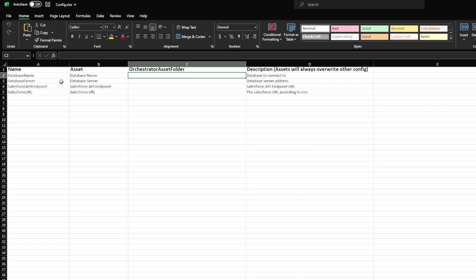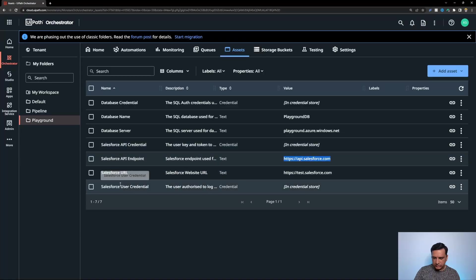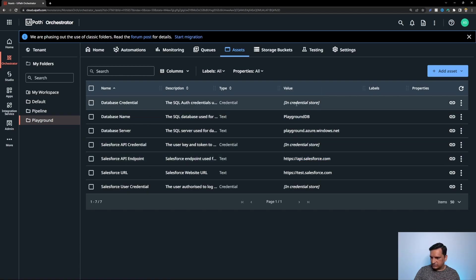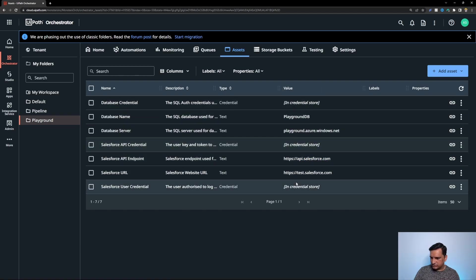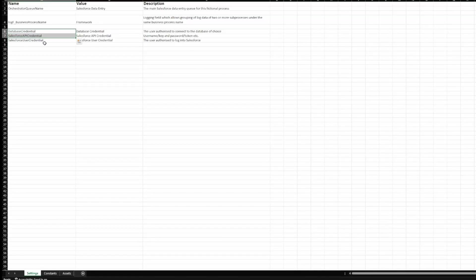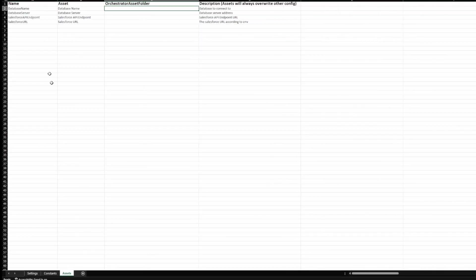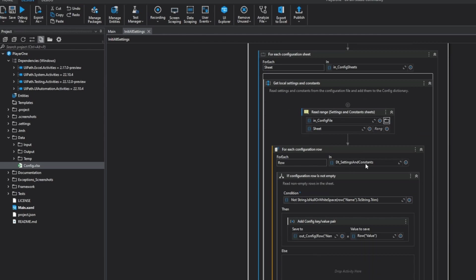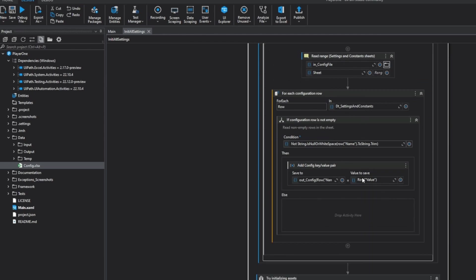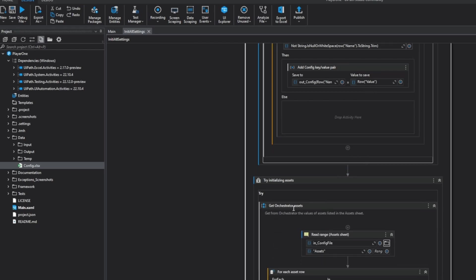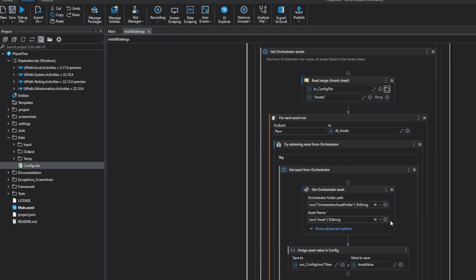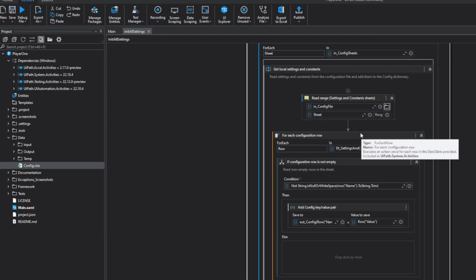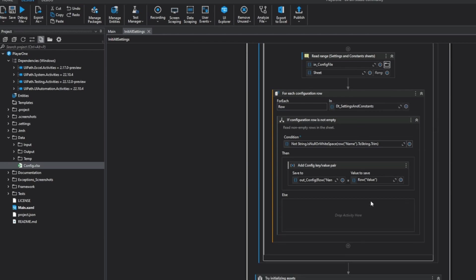The file resides within the framework. The assets tab contains names of the assets that are to be loaded from the orchestrator. There are total seven assets, three of which are credentials. Credentials are stored separately. We have three credentials here on the settings tab and assets has the other four. When init all settings runs it first reads the settings and constants file and it loads all the values as they are while when it comes to assets the robot actually downloads all the assets one by one.